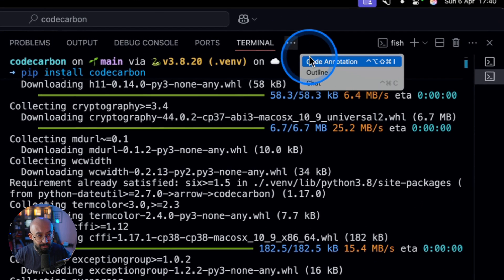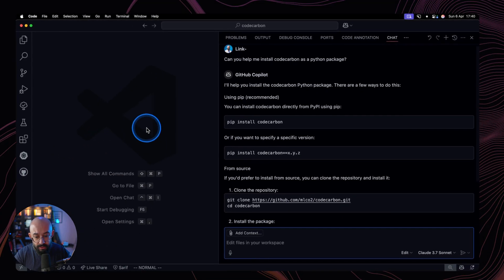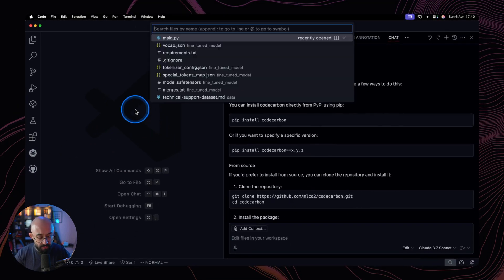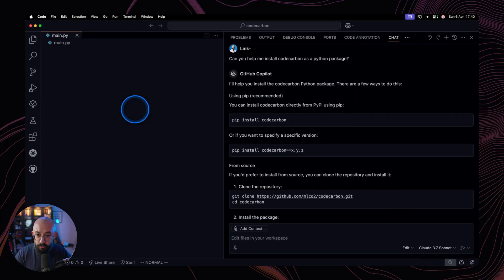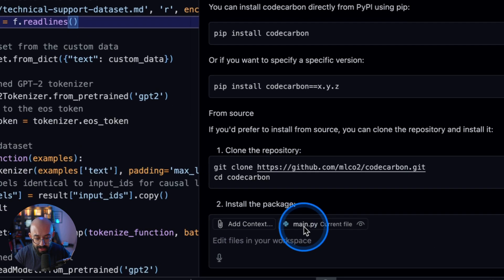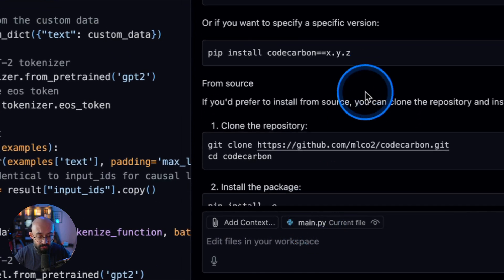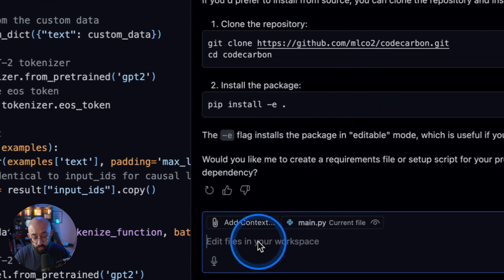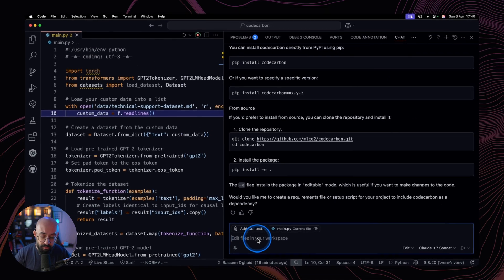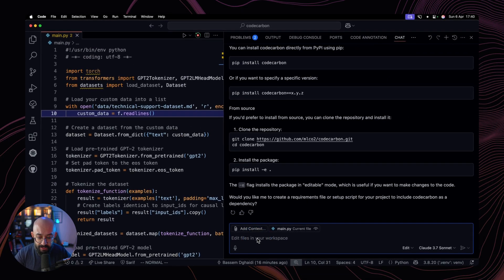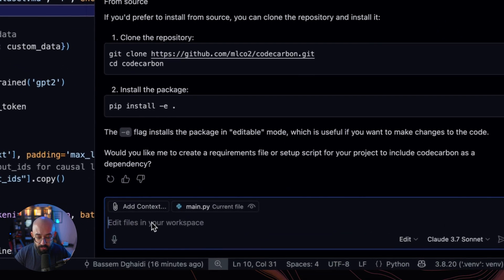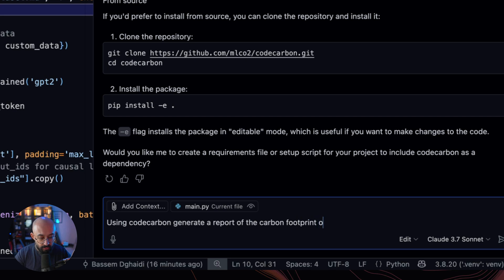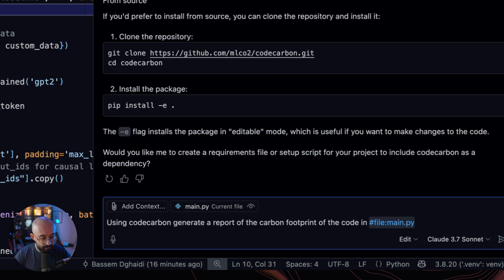Then we're going to jump back to the chat. And at the same time, we're going to go to our editor and we're going to open our main.py file. Why? Because we would like to add this file to our context so that the agent knows where to make the edits. And now let's prompt it again and say, using Code Carbon, generate a report of the carbon footprint of the code and main dot, or let's reference the file like this.